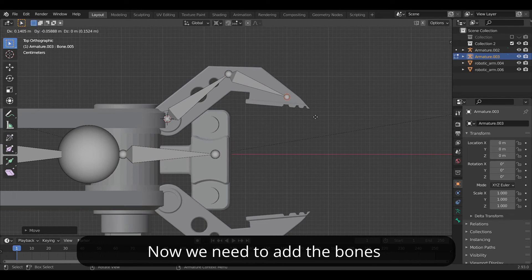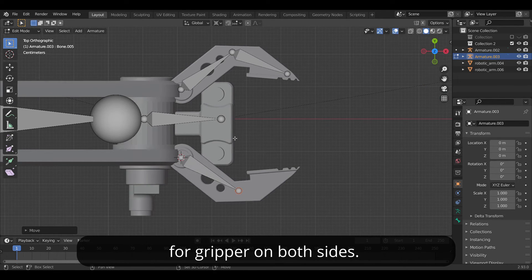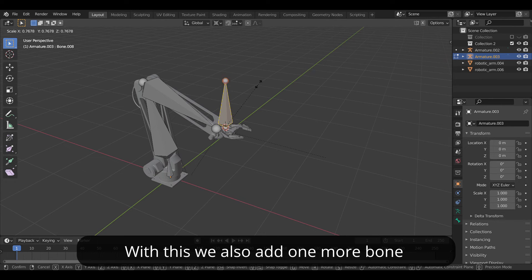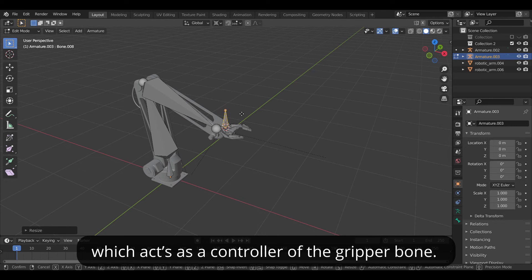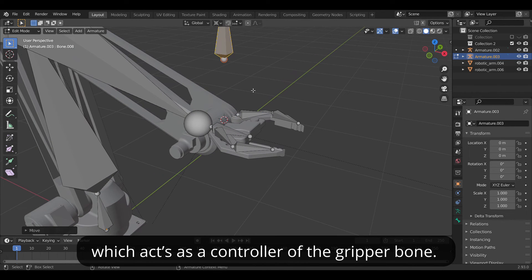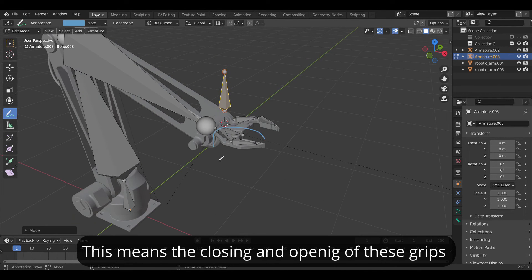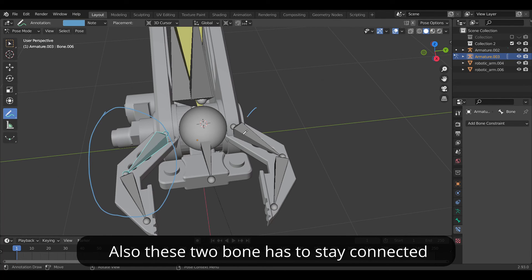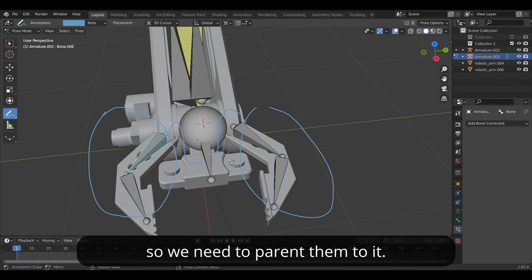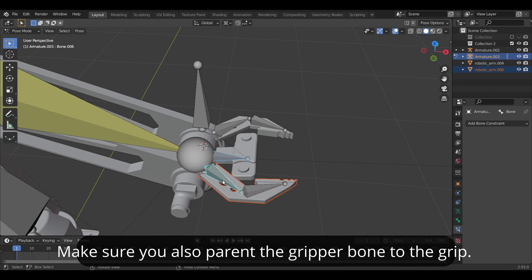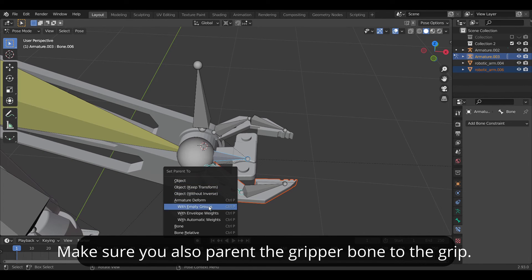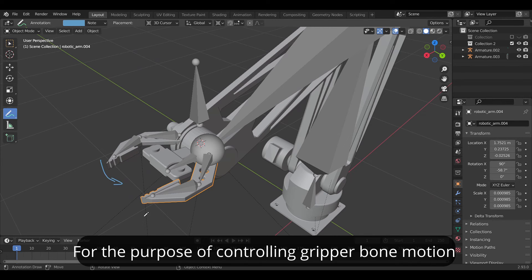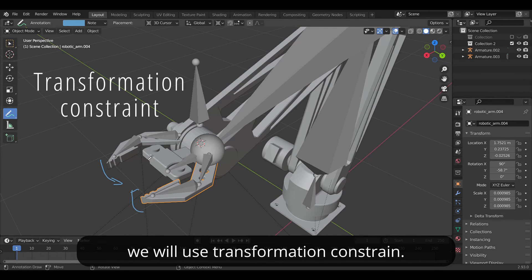Now we need to add the bone for gripper on both sides. With this we also add one more bone which will act as a controller of the gripper bone. This means closing and opening of these grips will be controlled by this bone. Also these two bones have to stay connected with the middle one so we need to parent them to it. Make sure you also parent the gripper bone to the grip. For the purpose of controlling the gripper bone motion we will use transformation constraint.